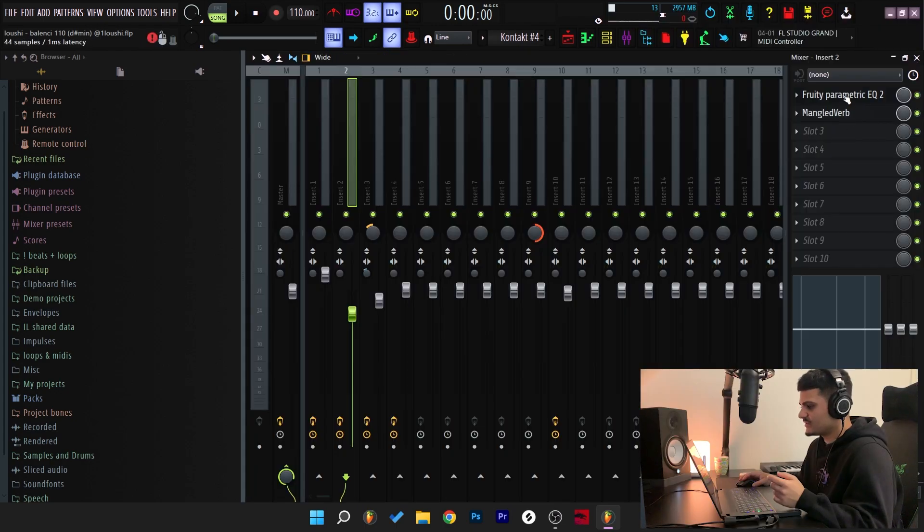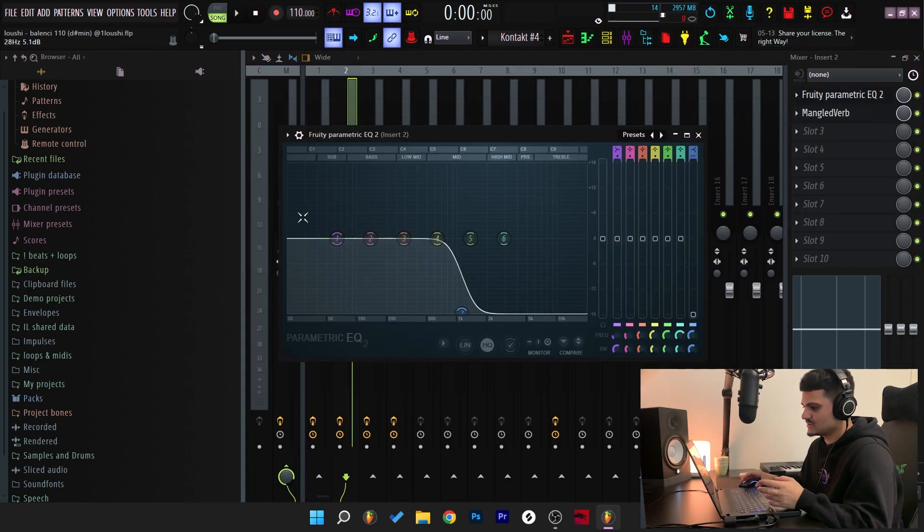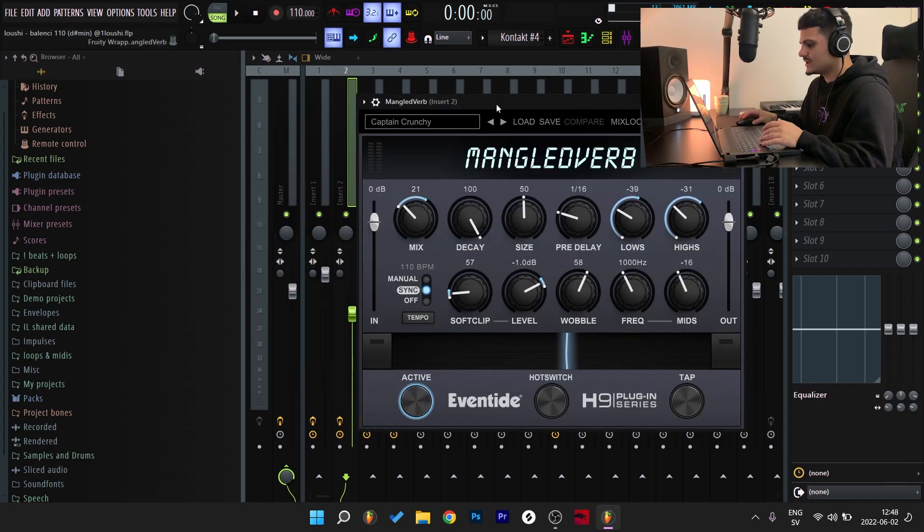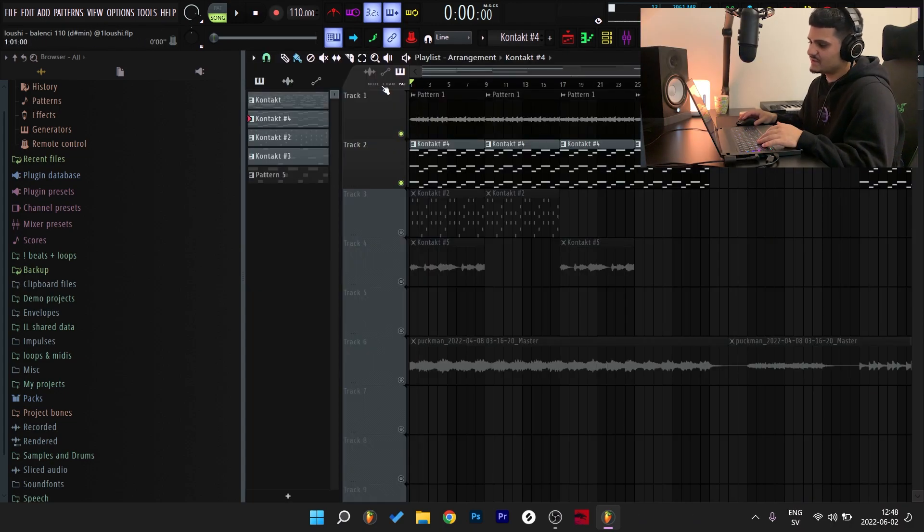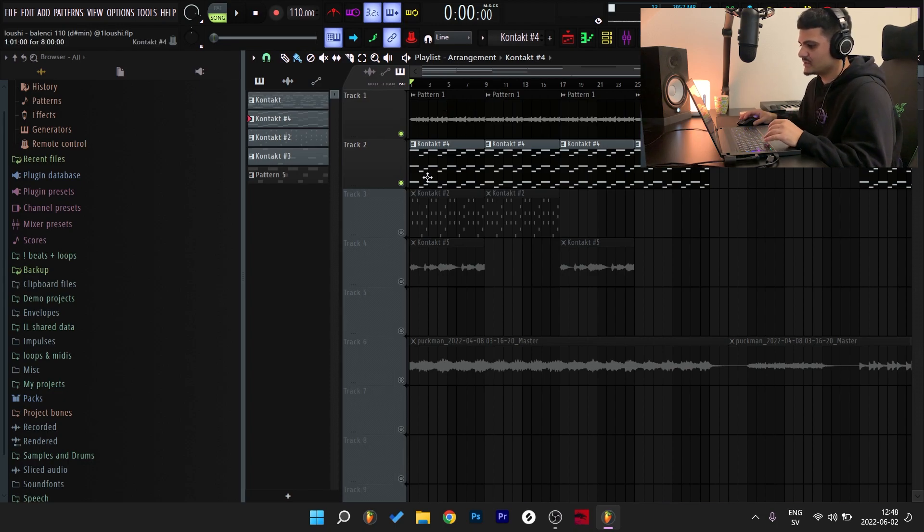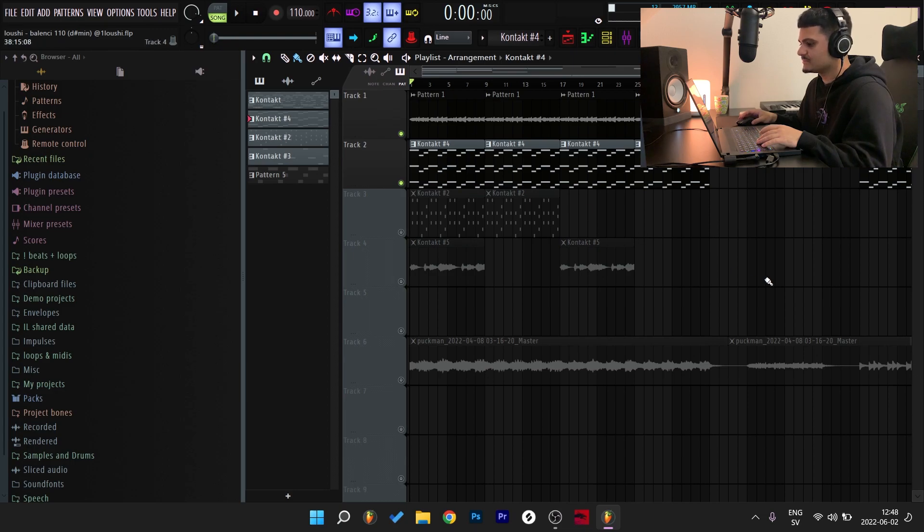And for the effects, I added an EQ taking out the highs because I wanted this sound to act like a bass pretty much. And I also added a magnet verb. But I'm going to play them together so you can understand what I mean with the transition from the chords that you can hear more clearly with the pianos on.